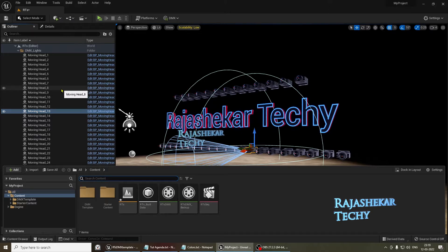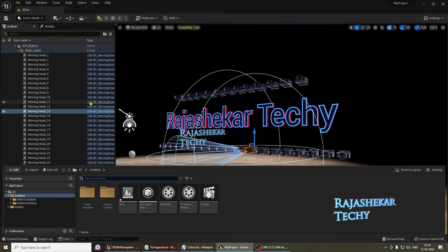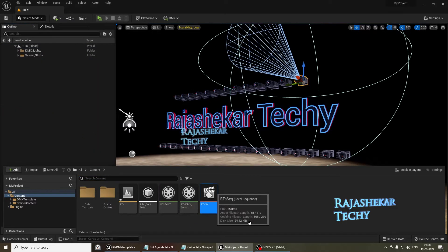So please do keep in mind about these two workflows irrespective of any version which you use. Let's move on to the level sequencer.